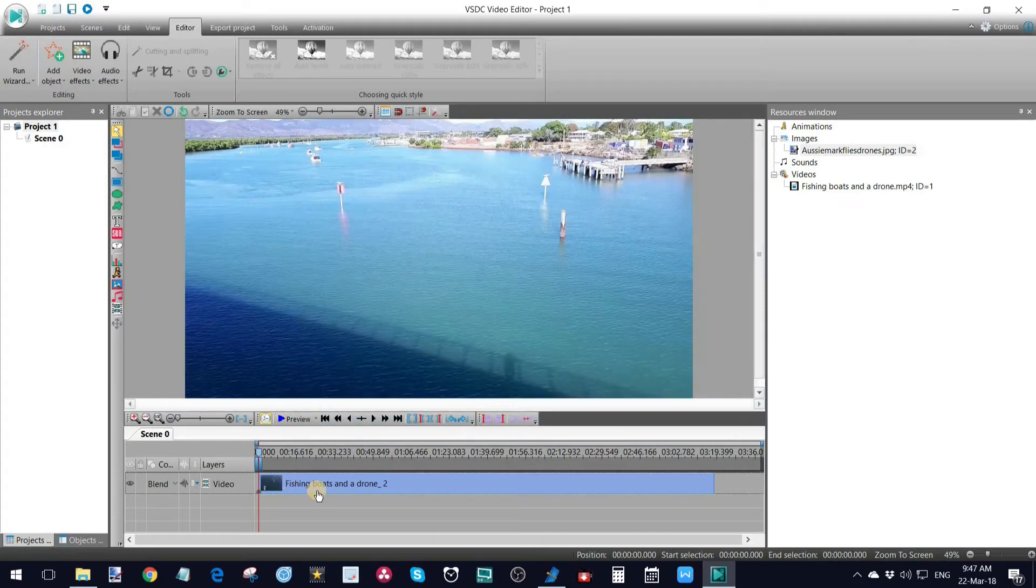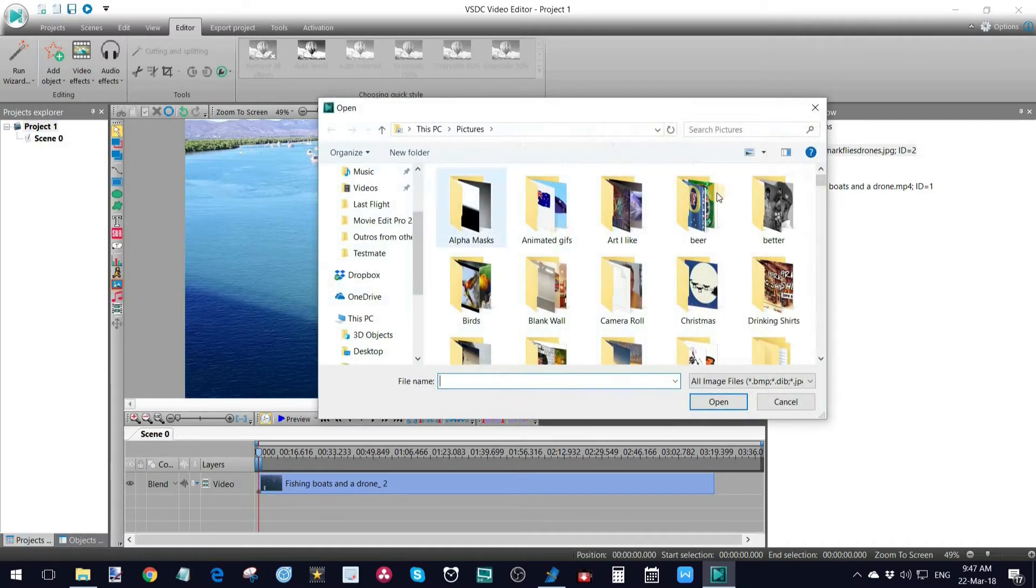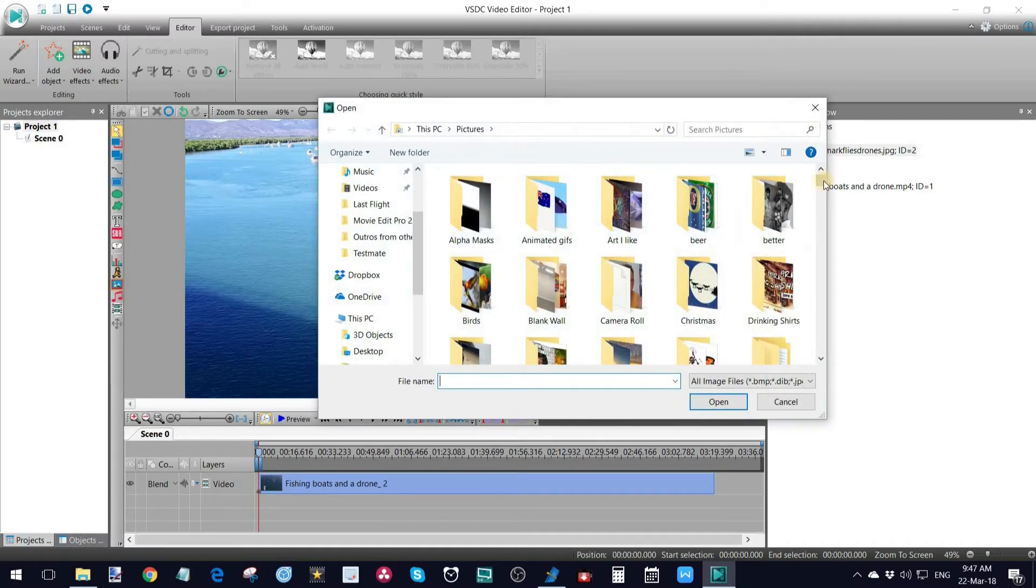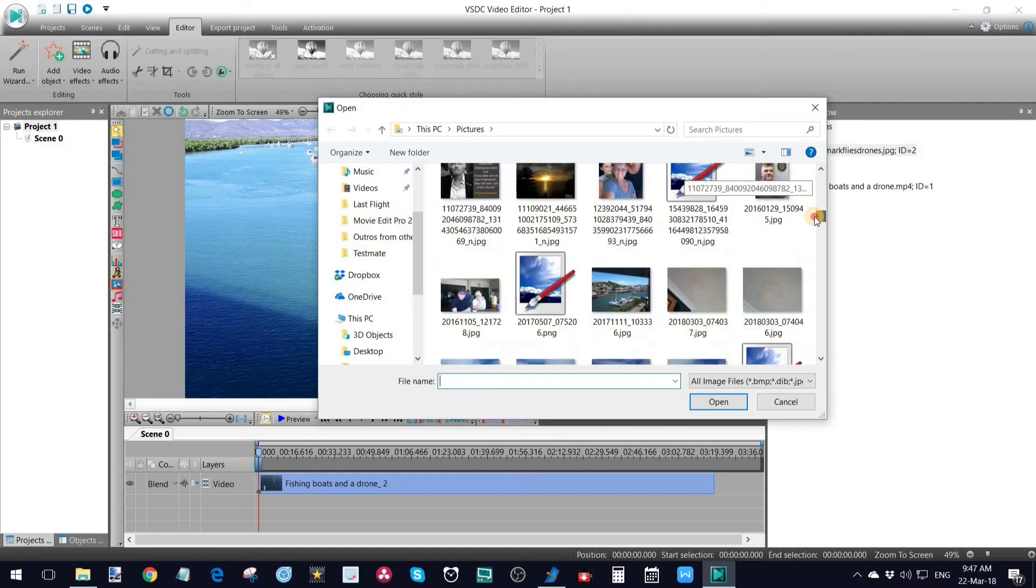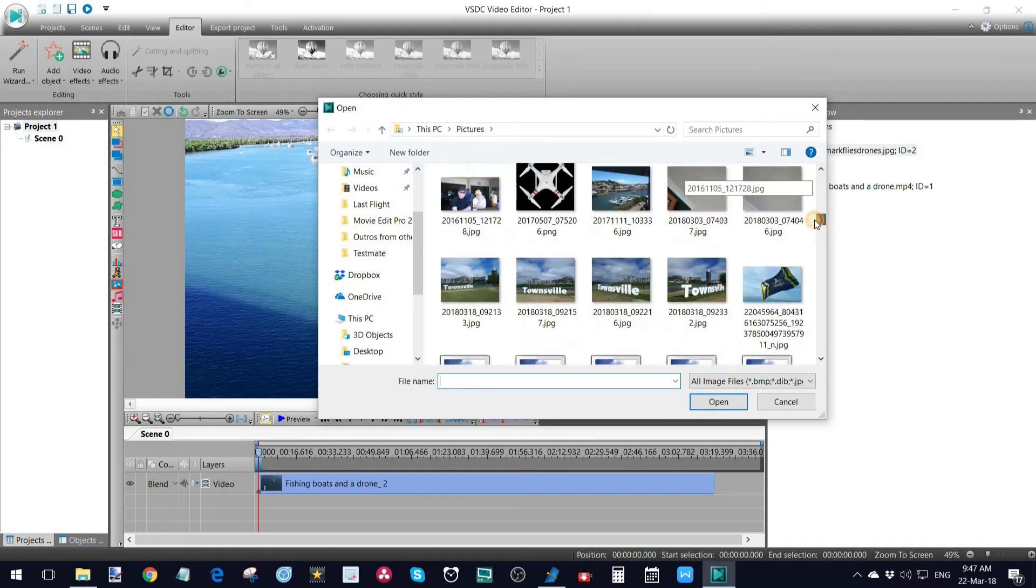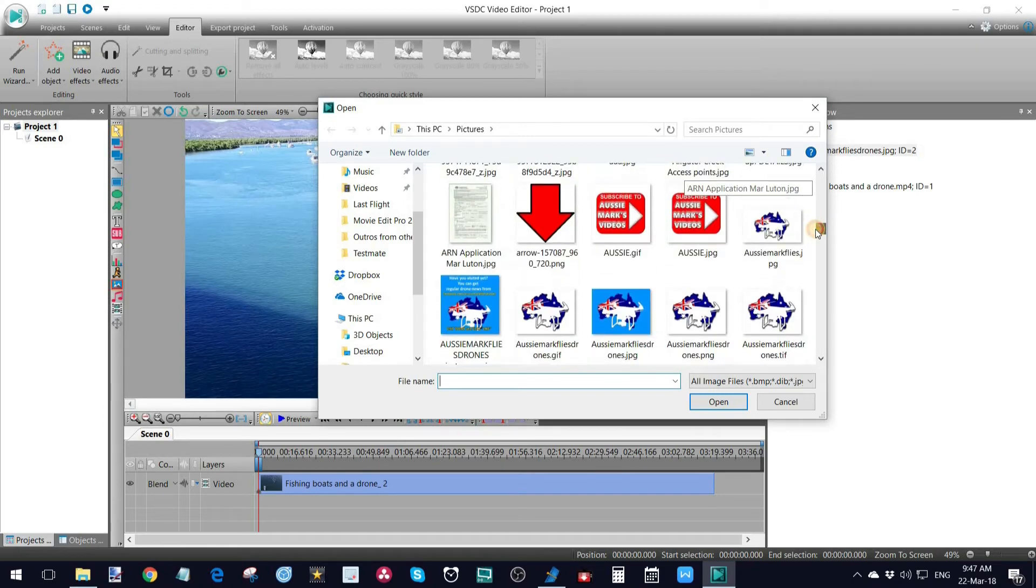So a couple of simple ways. Once you've got your footage in there, you can either stick a logo in the corner. So what I'm going to do for that is just go add image.